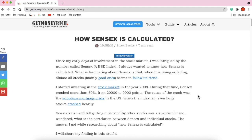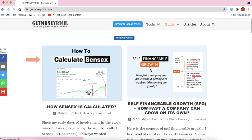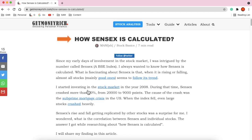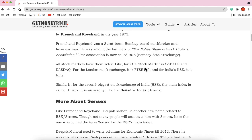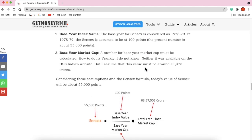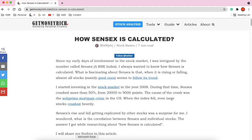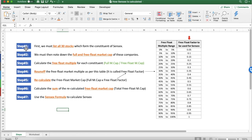Hi friends, recently I have written an article on how to calculate Sensex. There were a lot of calculations involved, so I thought why not present this calculation in the form of a video. I have prepared this video where we will see how Sensex is calculated. There are 7 steps involved in the calculation of Sensex. Each step we will cover, and finally in step 7 we will be able to calculate the Sensex. So let's start.